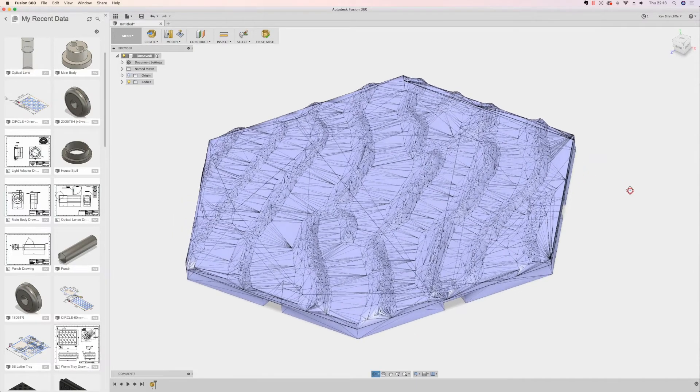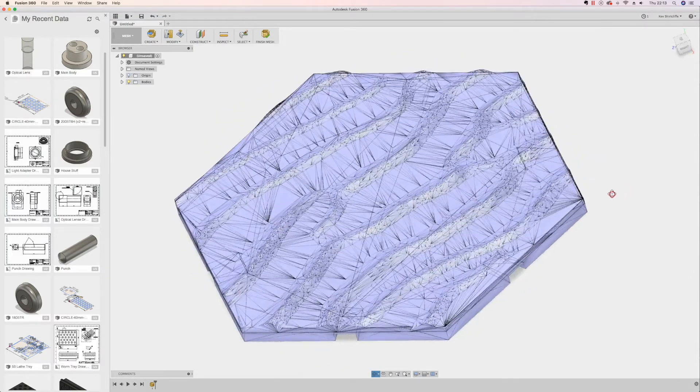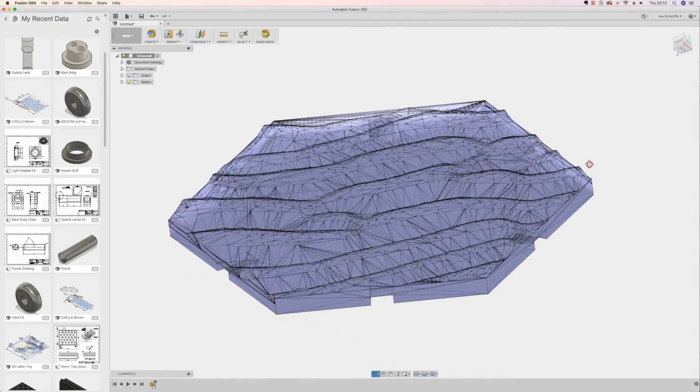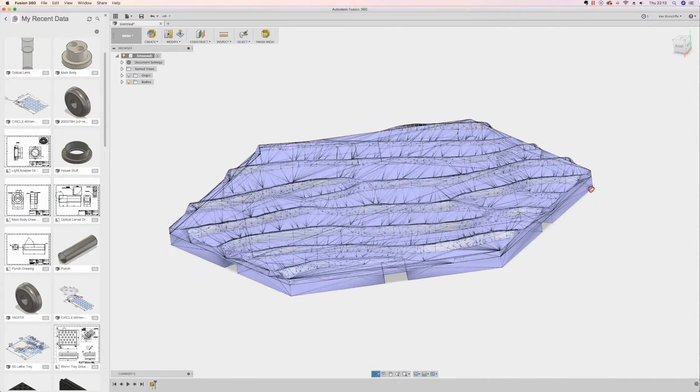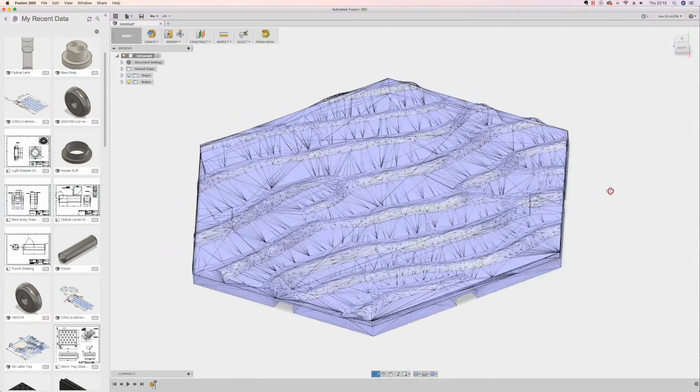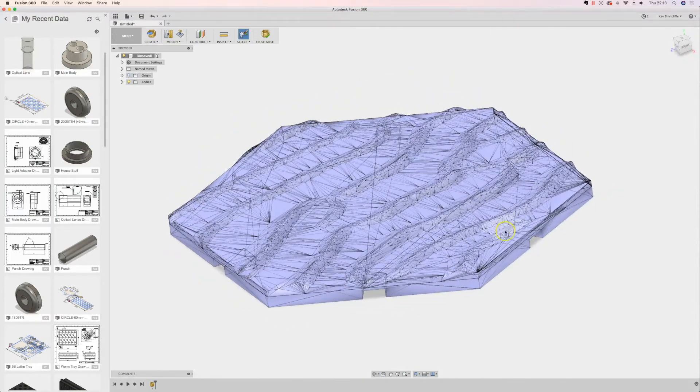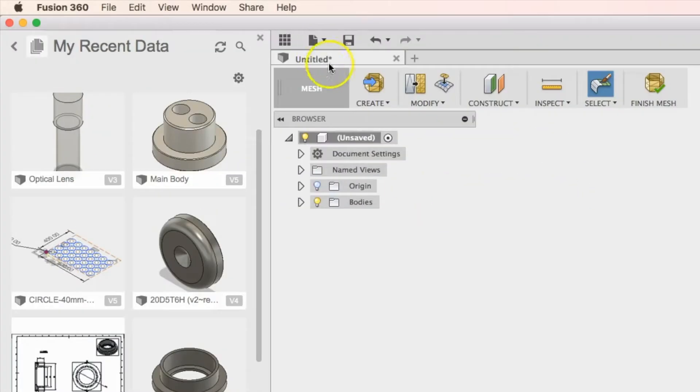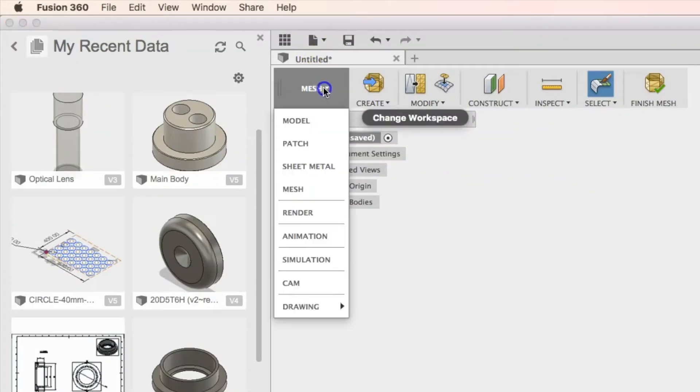So with Fusion 360, in some of the other videos I've done, you'll know that there are different spaces or workspaces that you can be in.